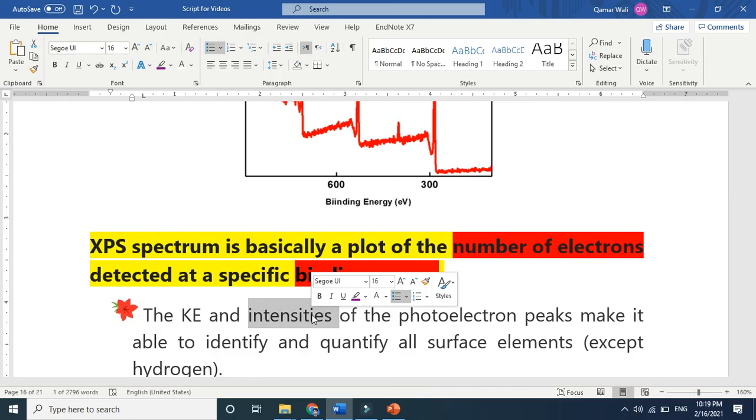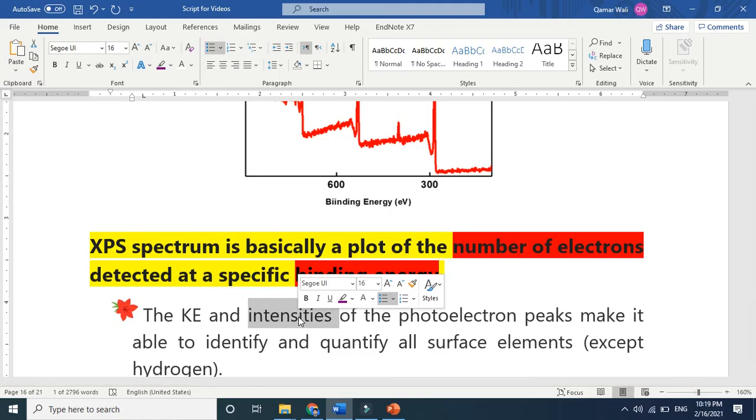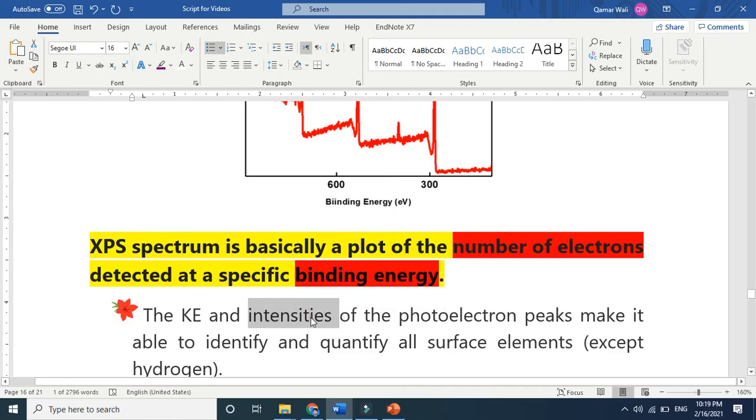This intensity is basically talking about the number of atoms present. If you have more number of atoms, there will be more ejections. Less number means less ejections.